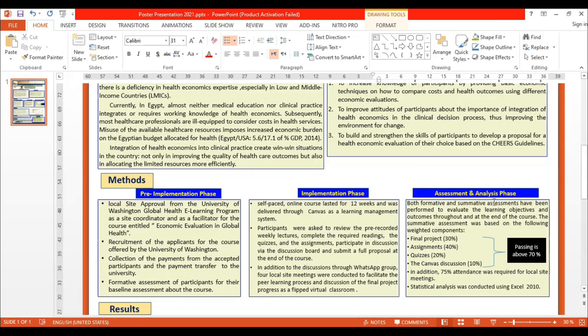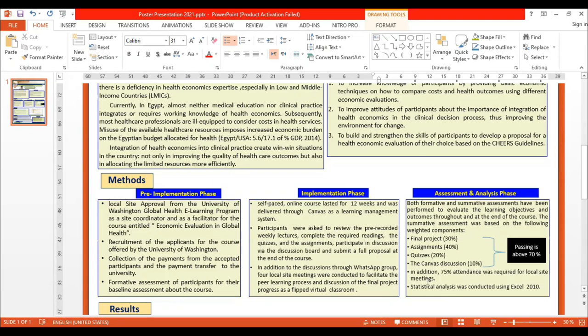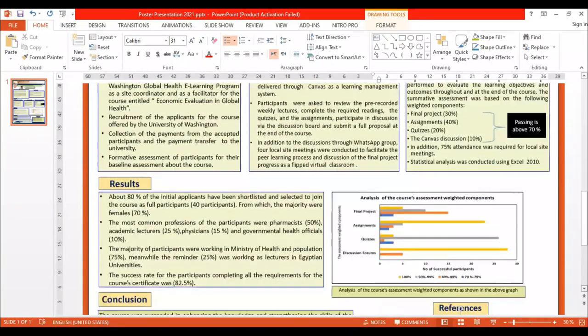The assessment and analysis phase involved both formative and summative assessments to evaluate learning objectives and outcomes throughout and at the end of the course. Summative assessment was based on the following weighted components: final project 30%, assignments 40%, quizzes 20%, Canvas discussions 10%, with a passing score of 70%. In addition, 75% attendance was required for local site meetings. Statistical analysis was conducted using Microsoft Excel.